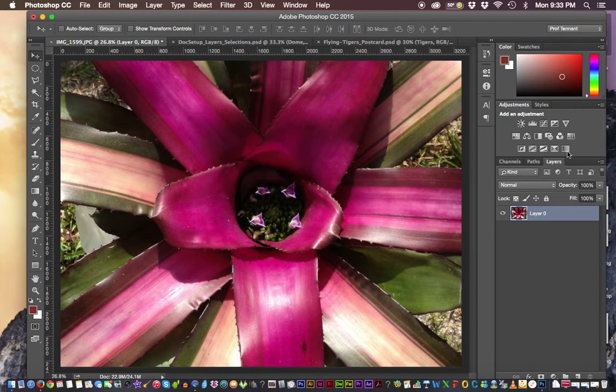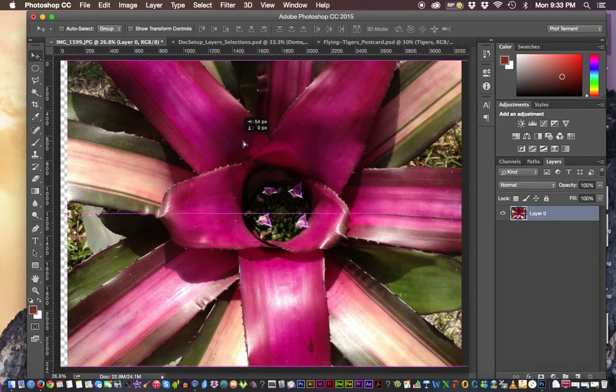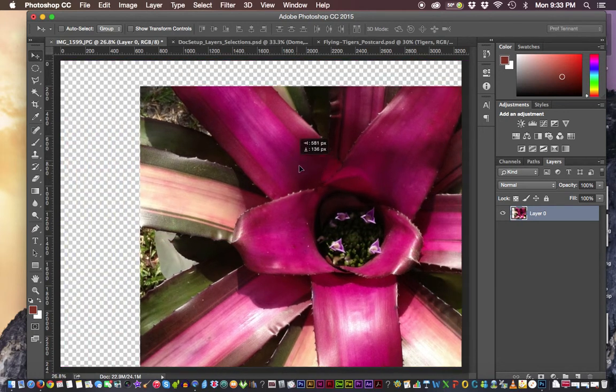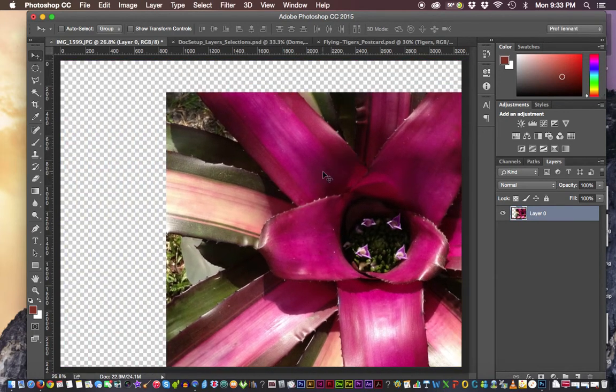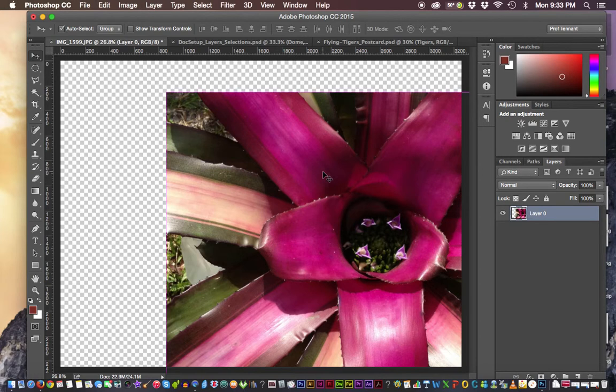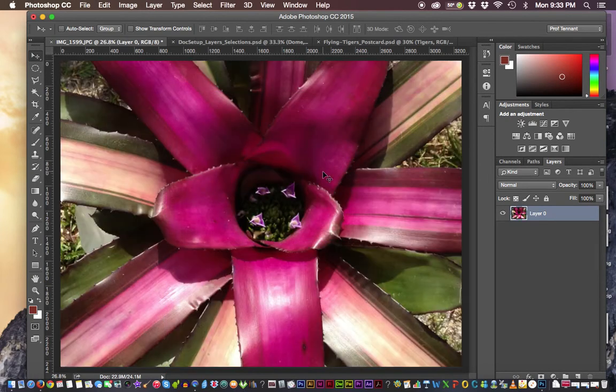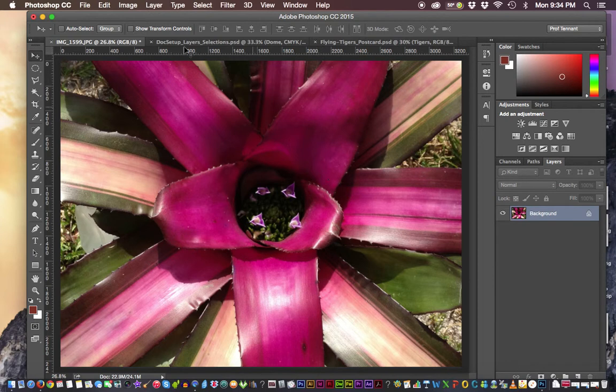guess what? It allows me to do anything I want to this layer, including, let's click and drag, moving it. Not exactly what I wanted to do, but in any case, we're able to do that.